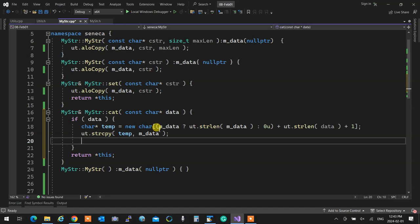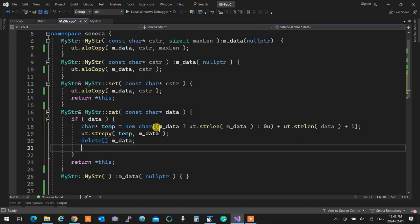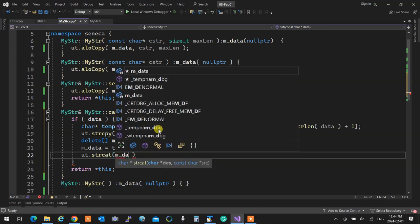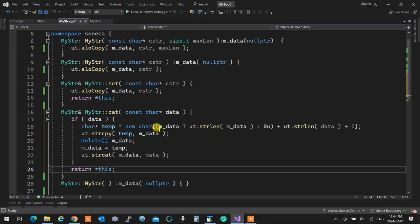Now all the data from my thing went to the temporary one. Now that I have that, I do not need `mData` anymore, so I delete it. Now everything is done and clean and nice. I'm going to say `mData` will be temp — `mData` is now pointing to temp, not to some garbage. Now I know it's pointing to new memory with more size, exactly the extra size needed for the data. I can safely concatenate it — `ut.strcat` to `mData`, the data coming in.